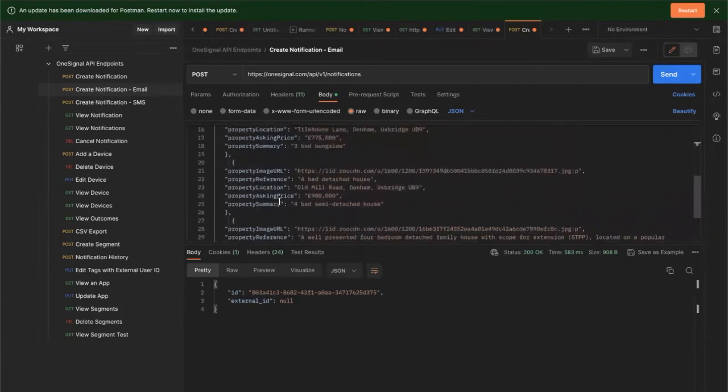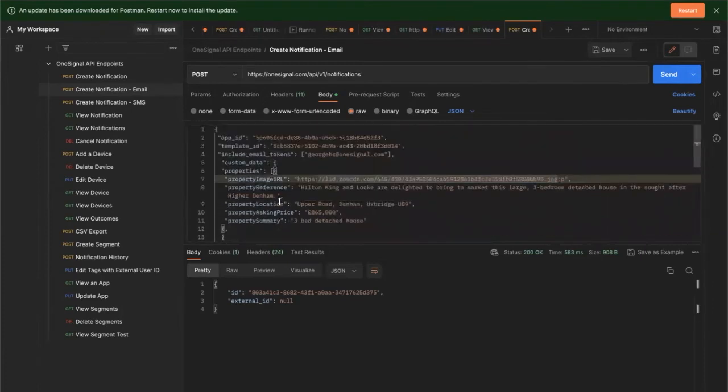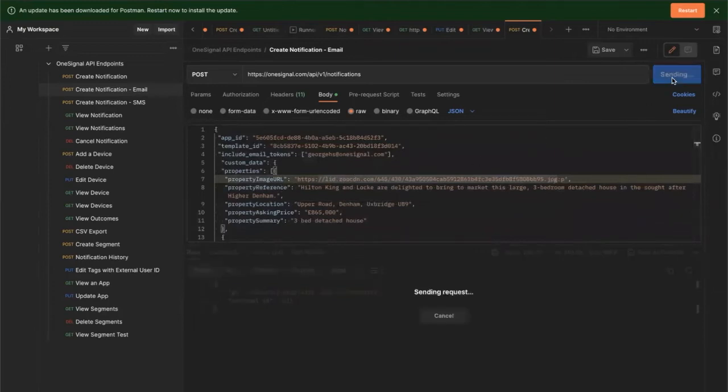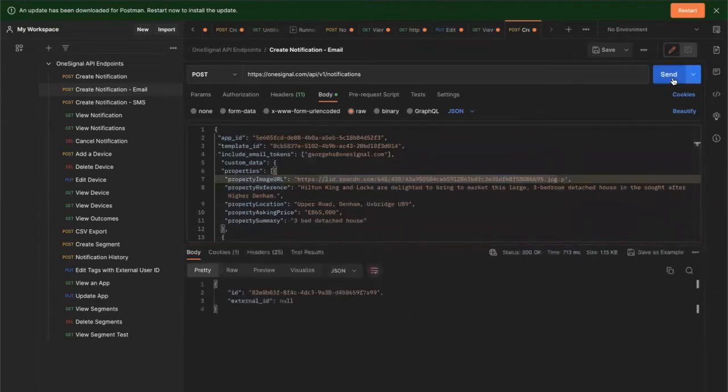As within our template, we had a for loop that cycled through these objects when sending. We'll click send and have a look and see how that comes out.